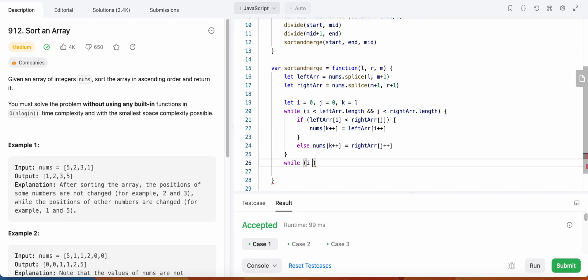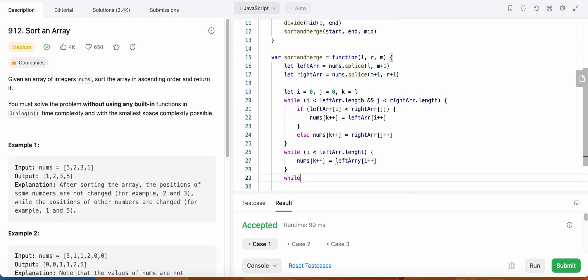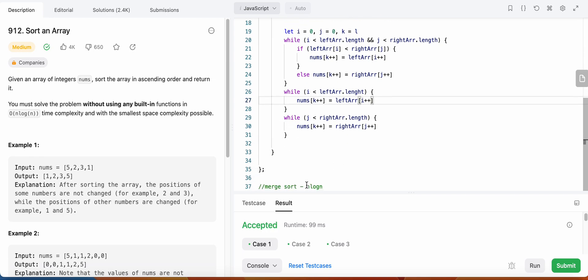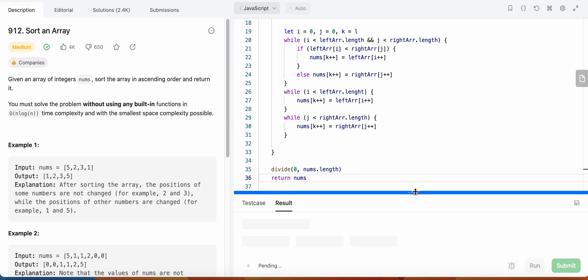After the main loop, we handle remaining elements. While i is still less than left array length, we set nums[k++] = left[i++]. Similarly, if j is still less than right array length, we add all remaining right array elements to the nums array. Now that we have sorted the nums array, we call our divide function with index zero and length minus one as the end, then return the nums array.